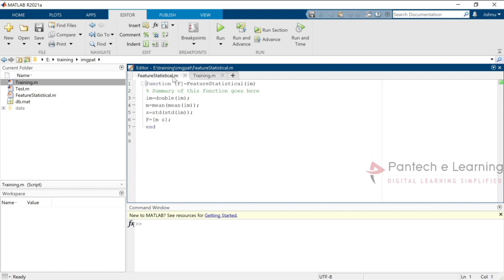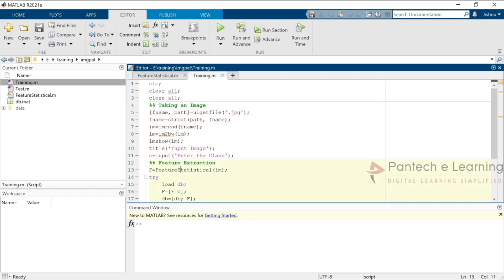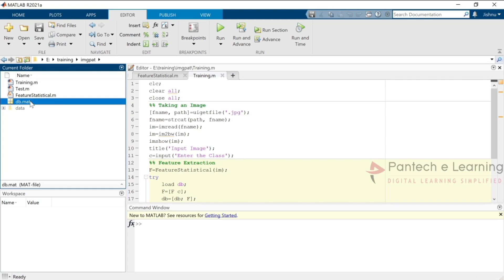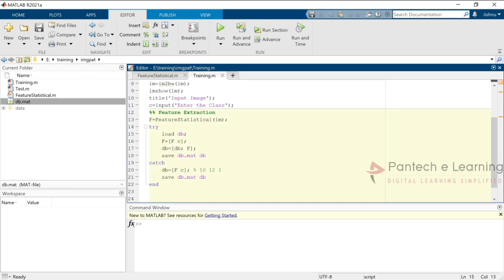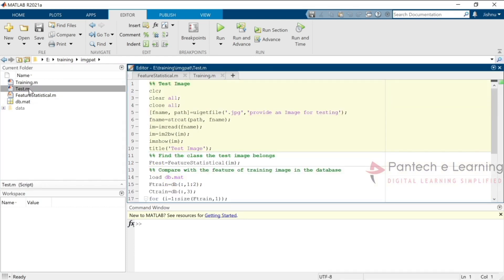The image will be read, converted to black and white, and used as input. We provide the class label as a numeral — 0 or 1 — and then call the feature statistical function. From that conversion, we collect the double data: image mean value and standard deviation value. After that, we load the database db.mat. The data is loaded into the database variable, and after appending the new values, it is saved back to db.mat. A try-catch exception handling block is used, though most of the time it executes inside the try block.